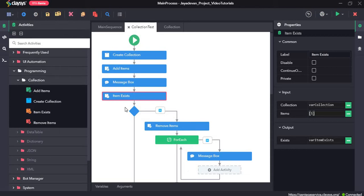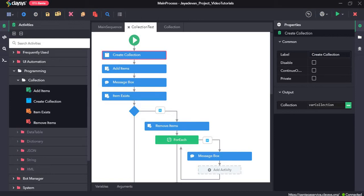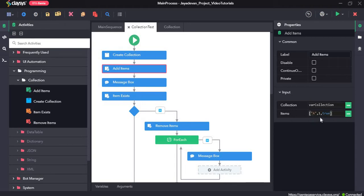I had previously prepared a sequence which we will recreate from the beginning. First we will create a collection named var collection and then add some items to this collection. It can hold different data types — a string value, an integer, and a boolean value — and these items will be added to the collection.